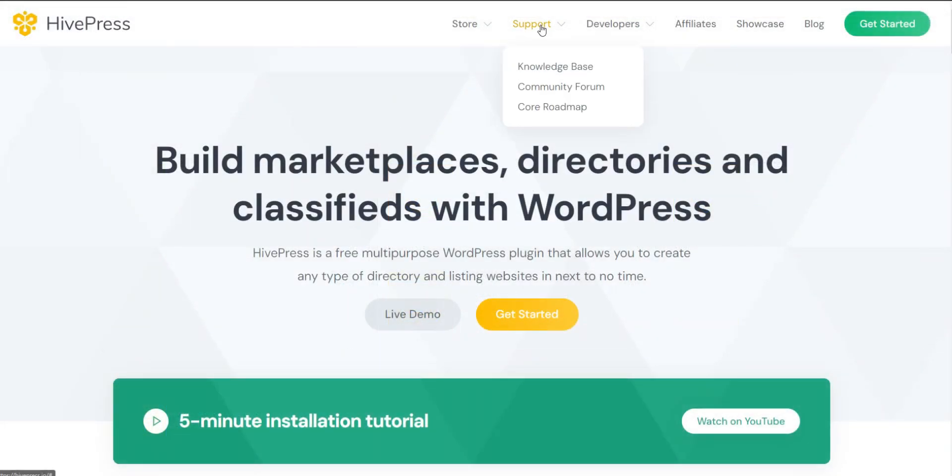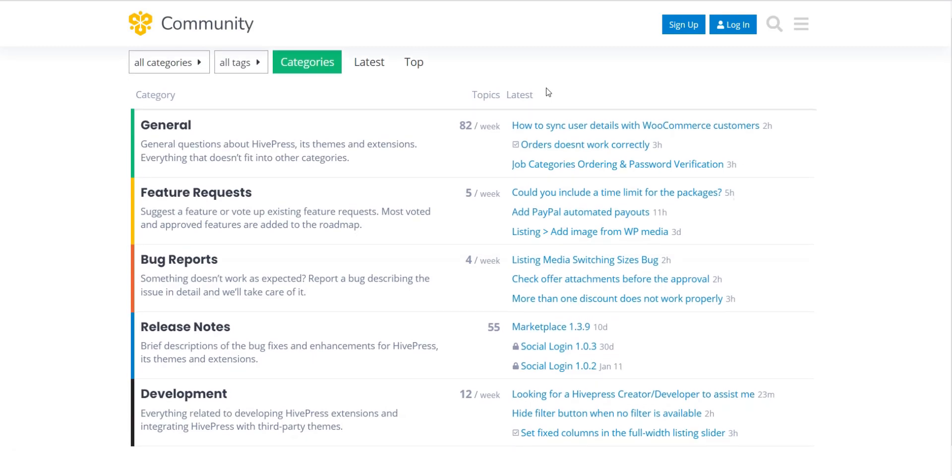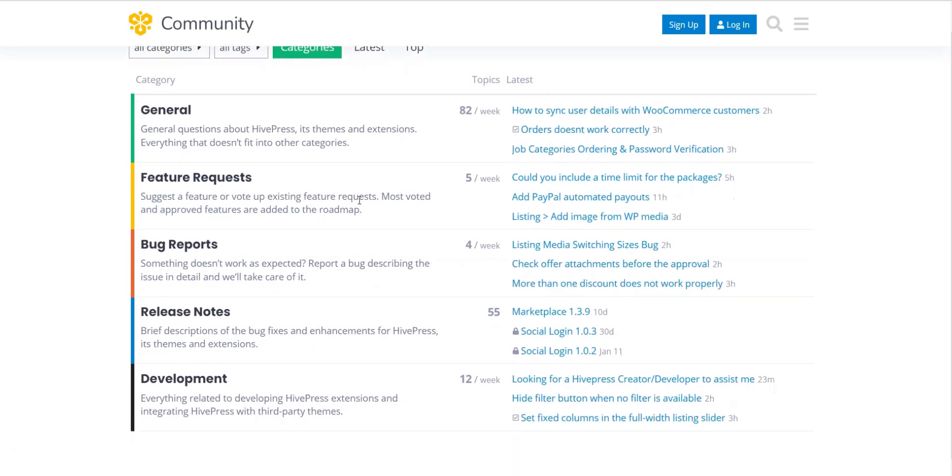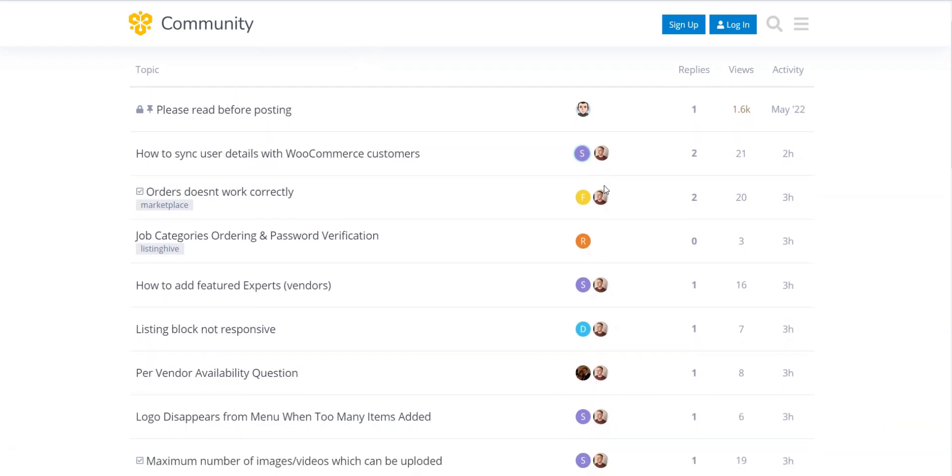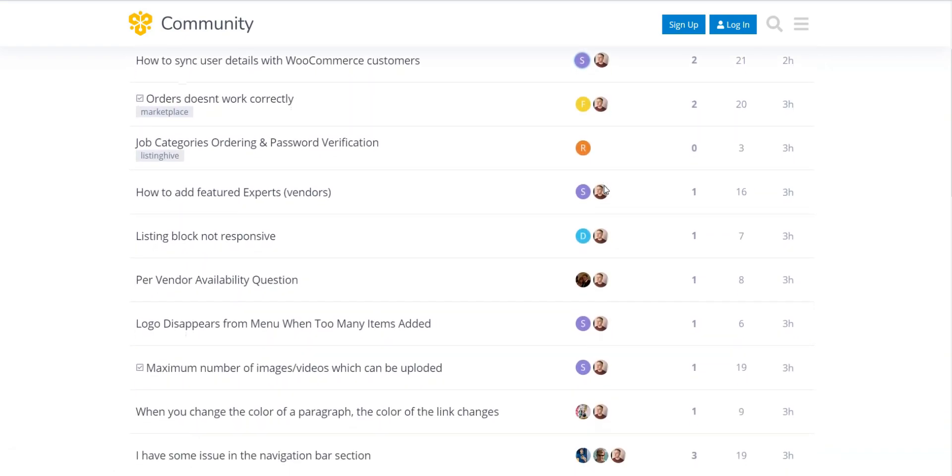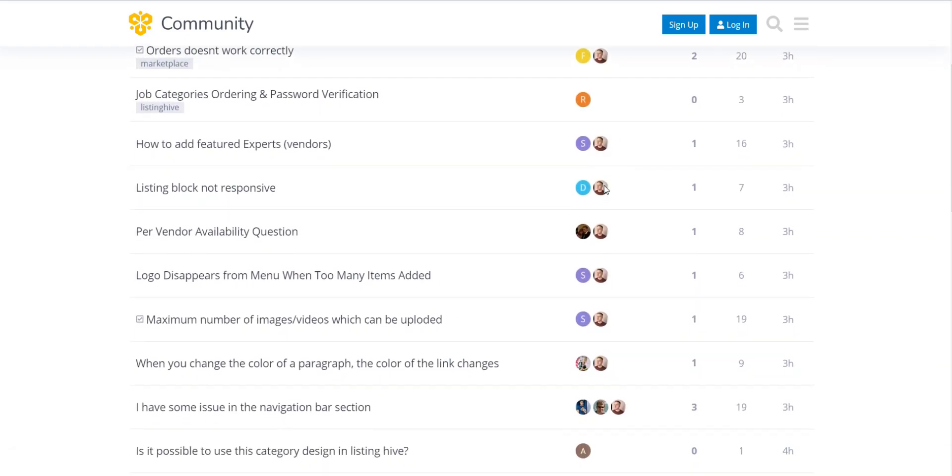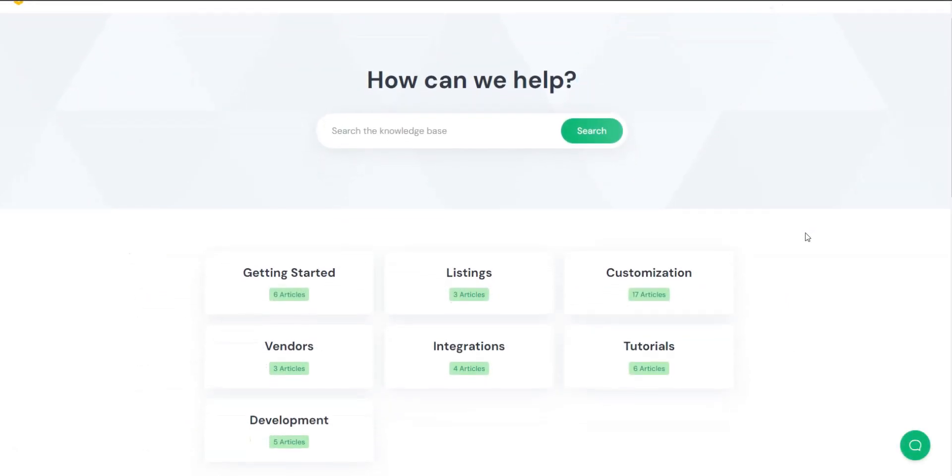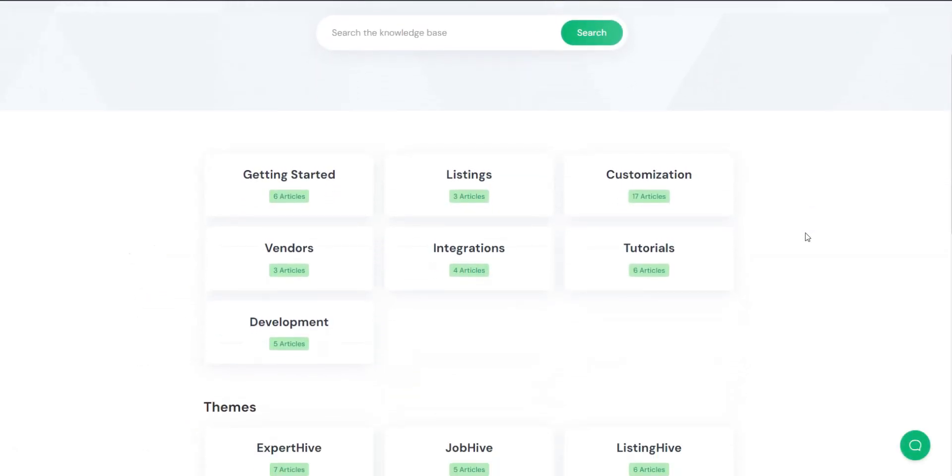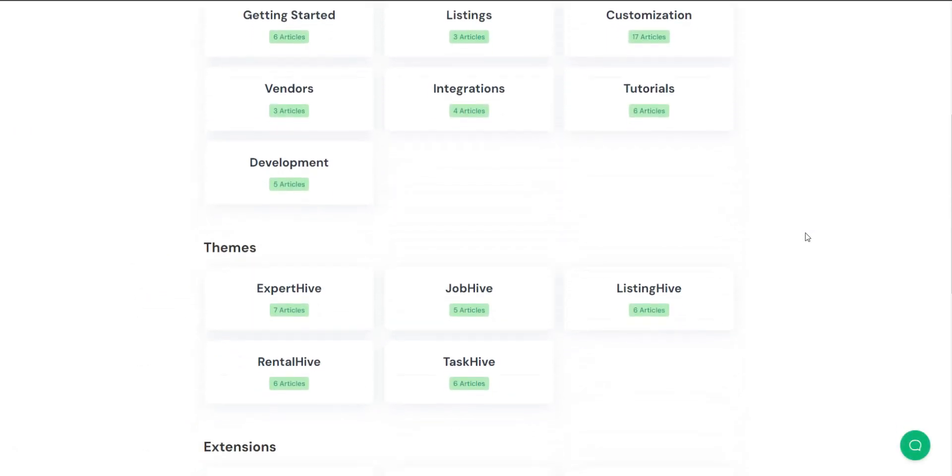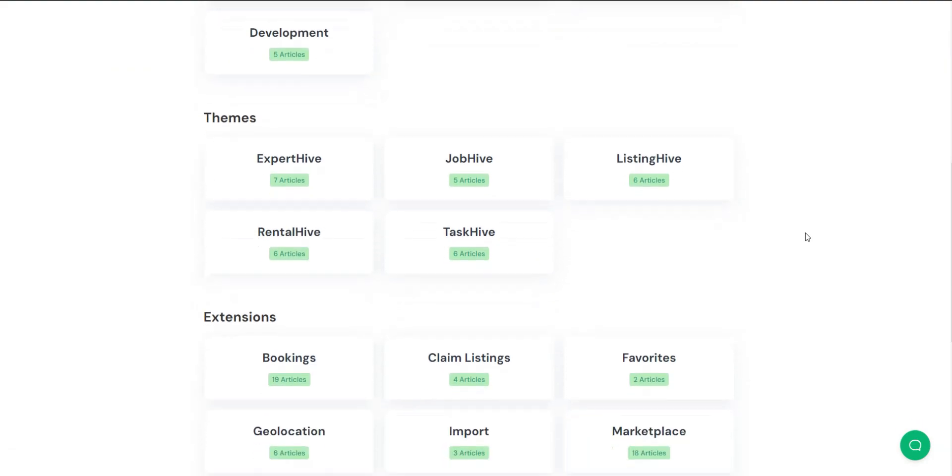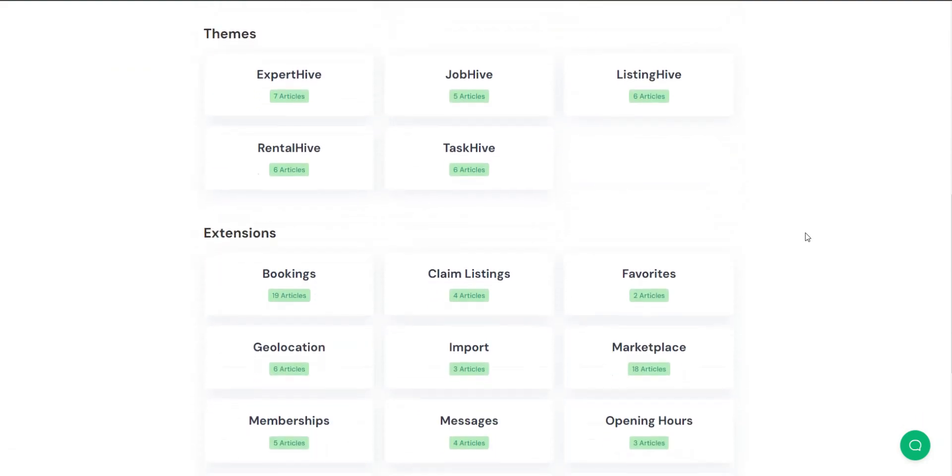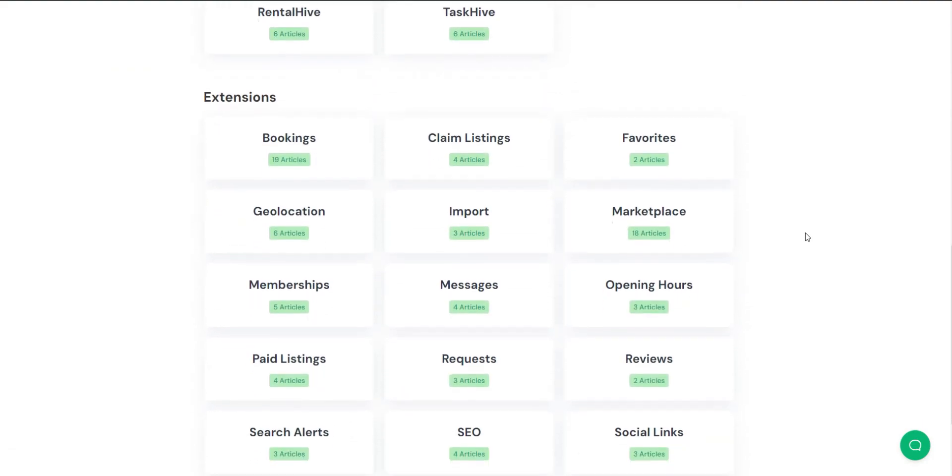TaskHive guarantees six-month premium support, which means you won't be left alone at any stage of your website building journey. The support is provided via emails, or you can register on a community forum where you can ask questions, report bugs, or suggest features. Finally, you'll have access to an extensive knowledge base, CSS and PHP code snippets collection, and numerous video tutorials on the official YouTube channel.